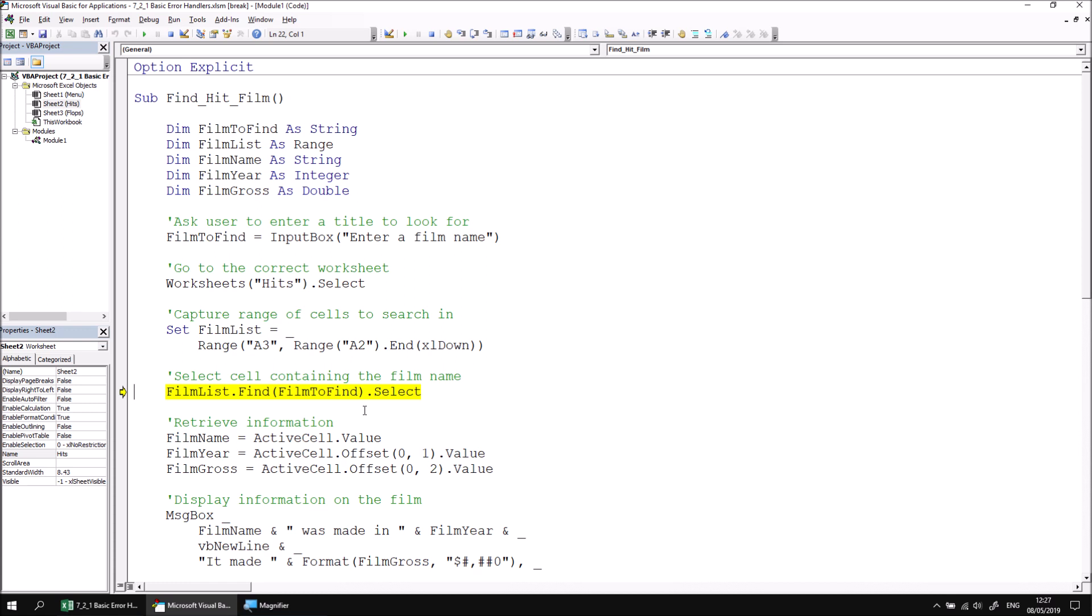The instruction we've written fails because the Find method returns a reference to nothing if it can't find what we're looking for. We've subsequently attempted to apply the Select method to the result of the Find method, and when that's nothing, that simply can't occur. Let's reset the procedure by clicking the Reset button on the toolbar and look at how we can solve this problem.